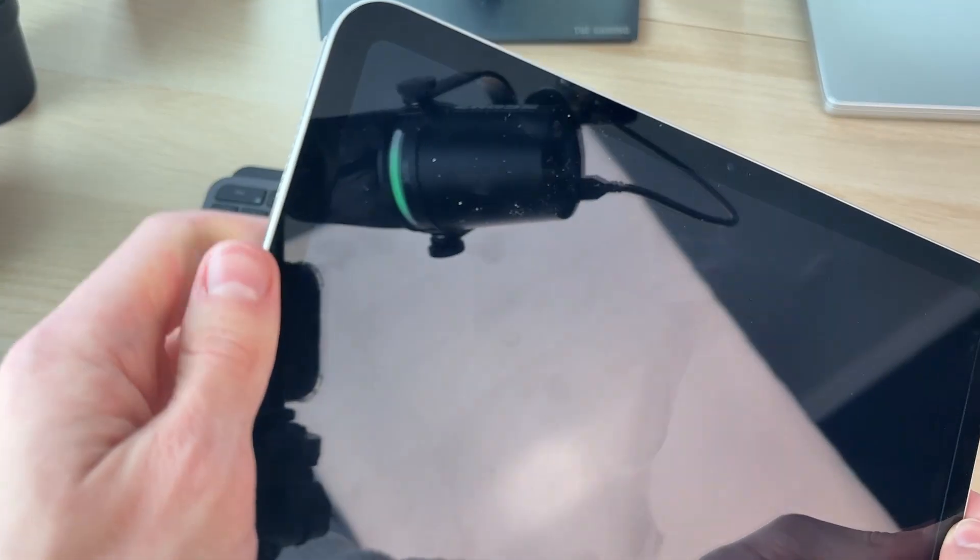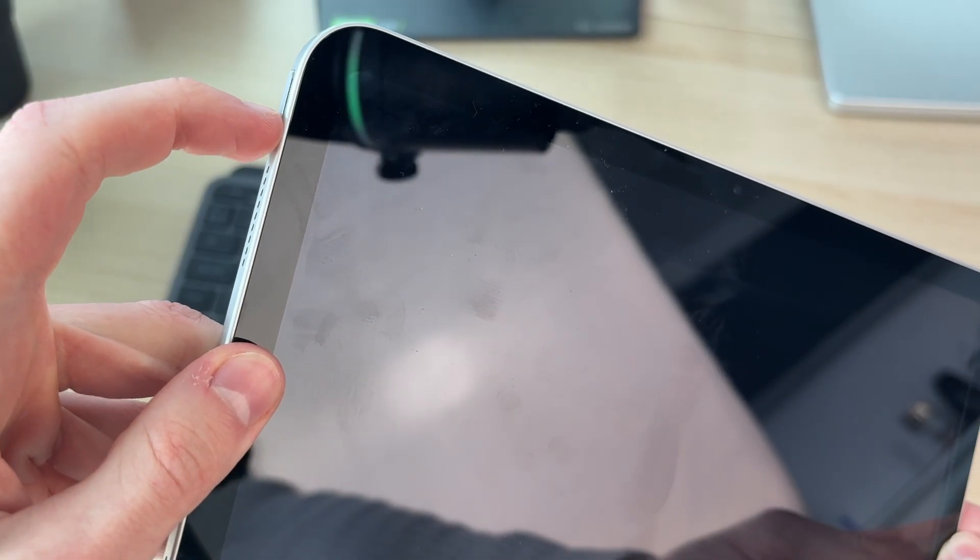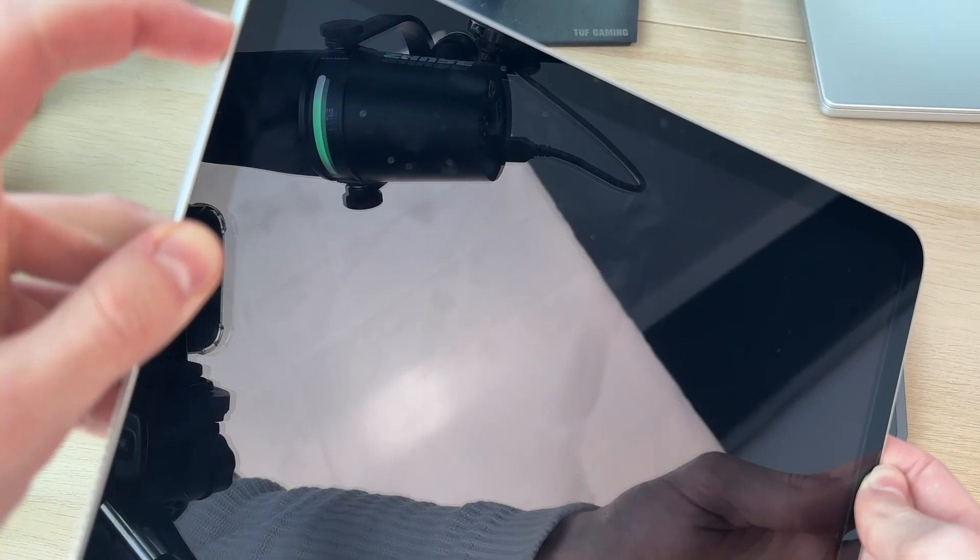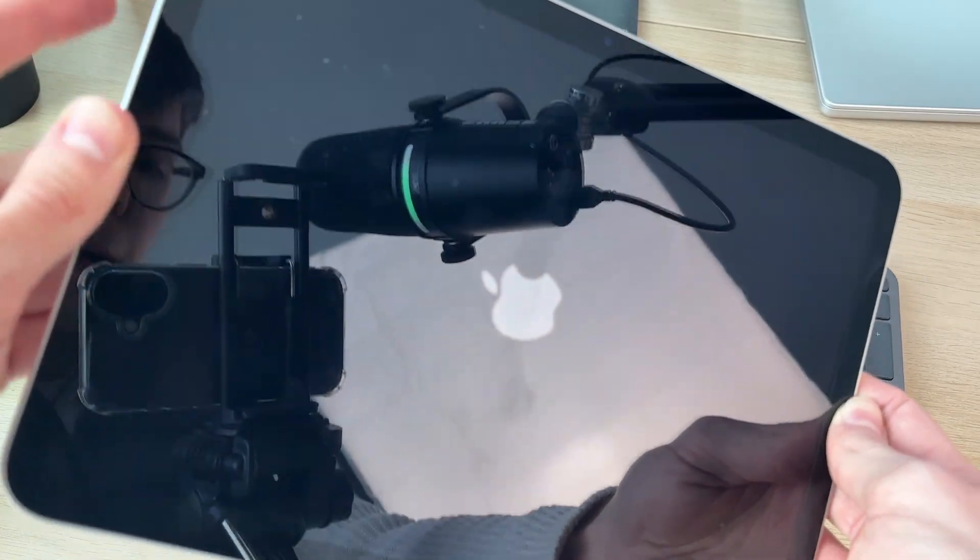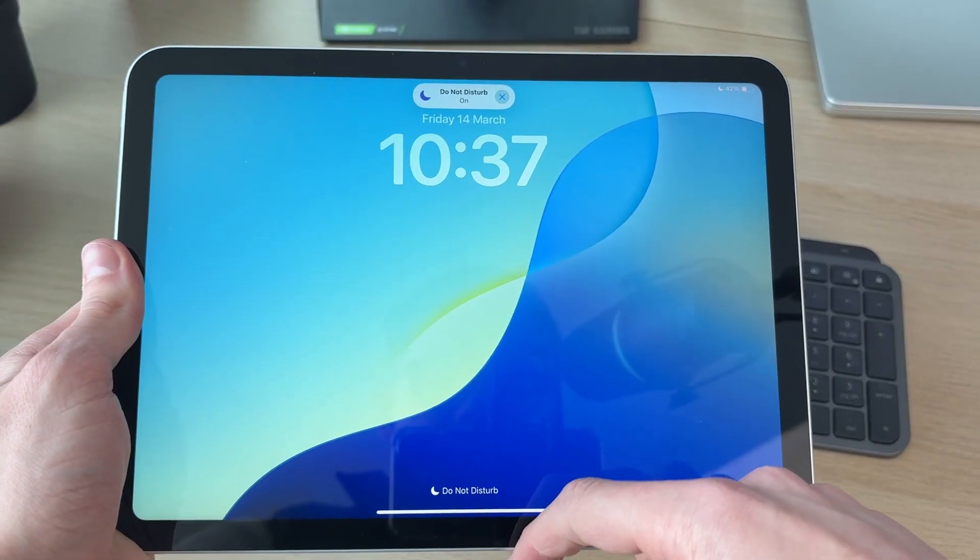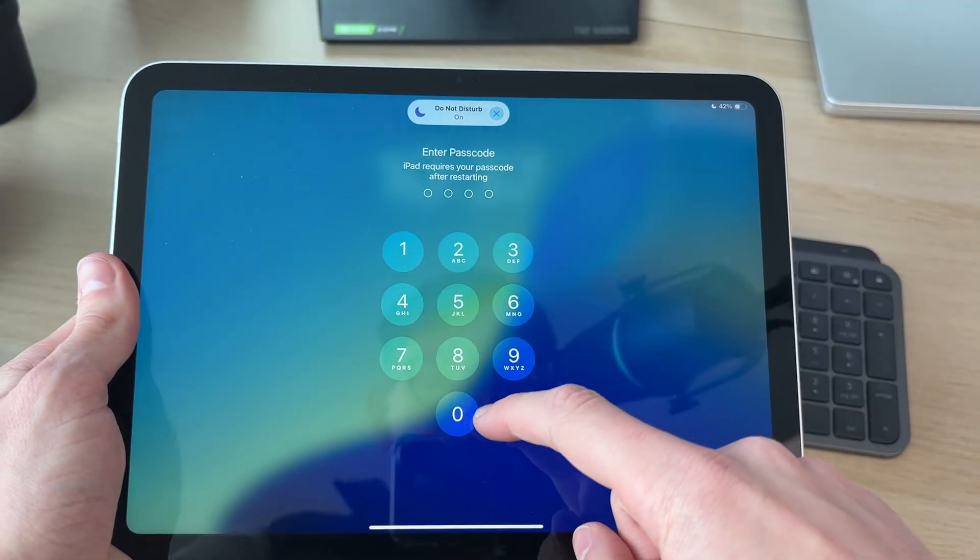To start it again, what you need to do is press the side power button like so. The Apple icon should appear and it's starting again. Now you can use it.